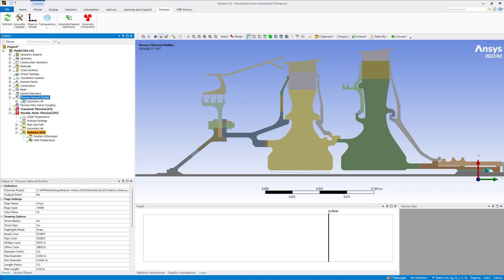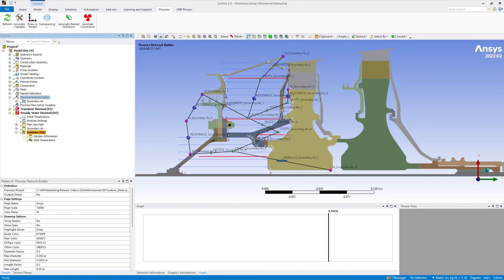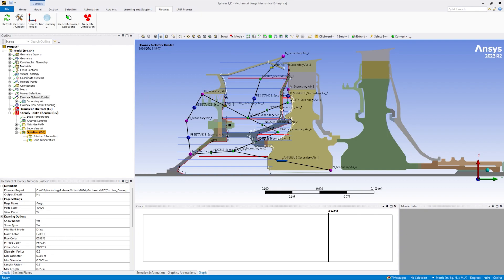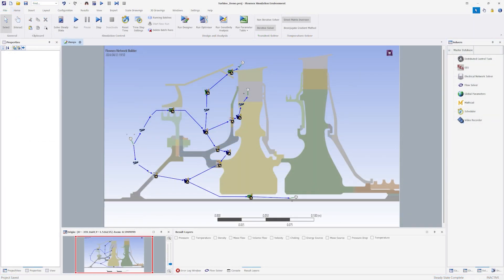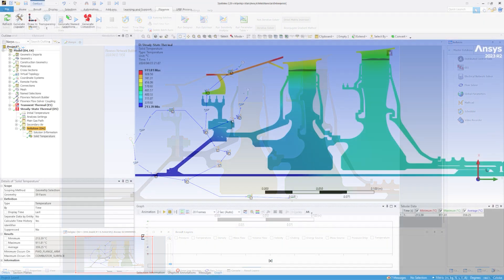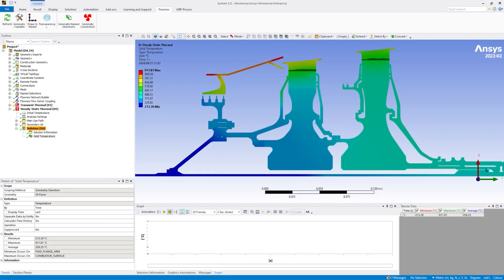In the Flownex 2024 release, we have significantly upgraded the connection between Flownex and ANSYS Mechanical to allow you to greatly enhance your flow simulations. Using Mechanical and Flownex together allows you to simulate complex flow and detailed heat transfer at the same time by linking convection heat transfer between the two software.